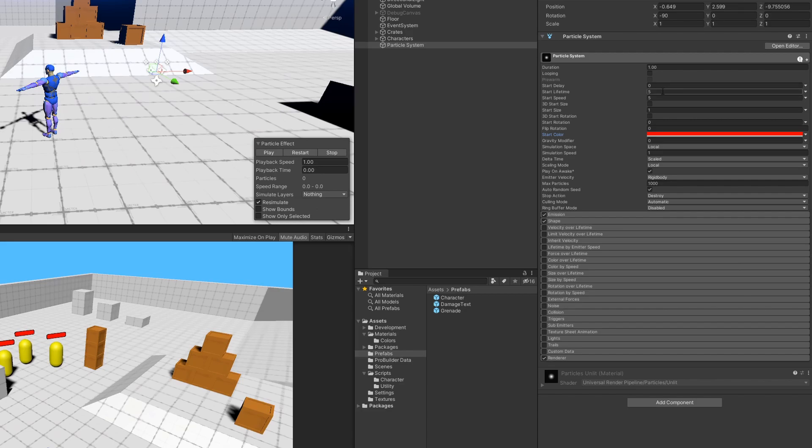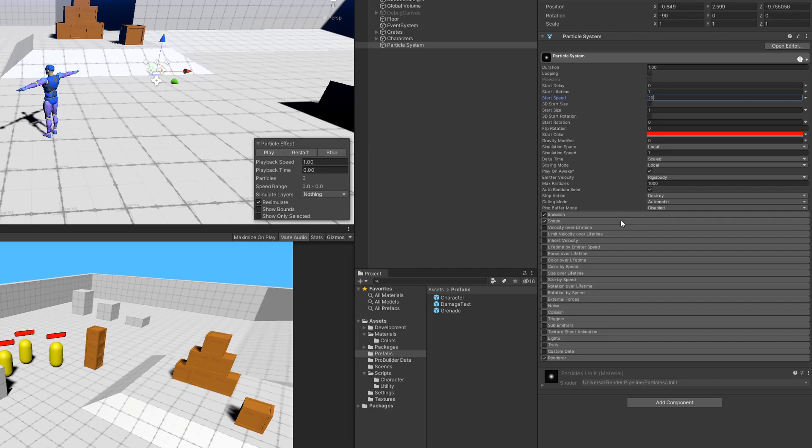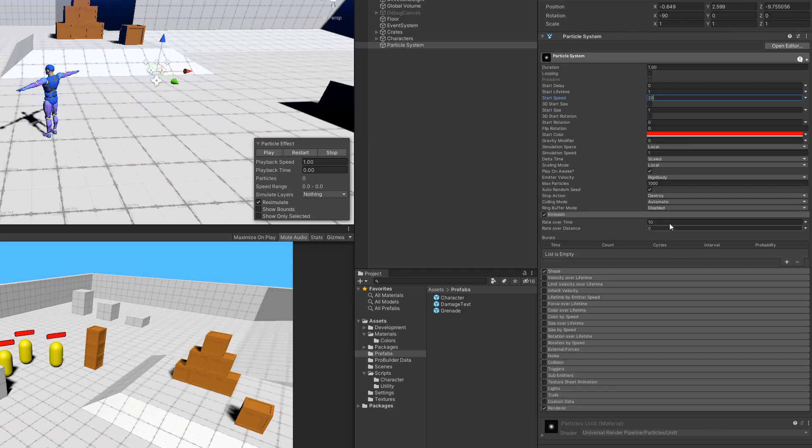Next, I'm going to adjust the lifetime and start speed of our particles. A few of these values we might need to mess around with until we get something that looks good, but it's hard to visualize the final particle system until we've got a few of the other values in place.